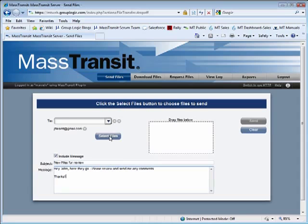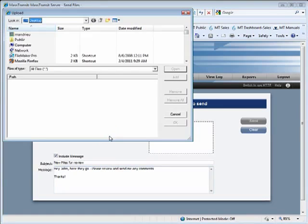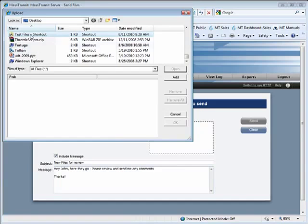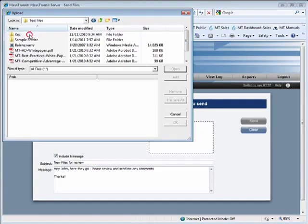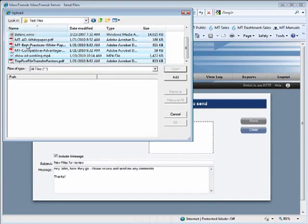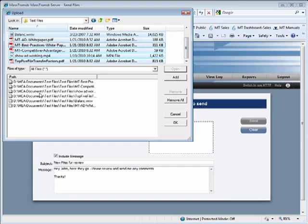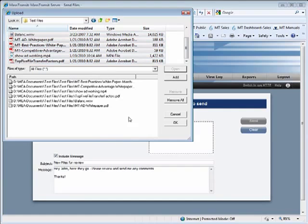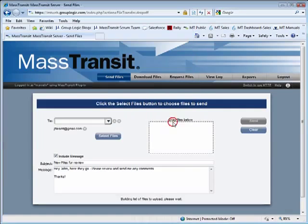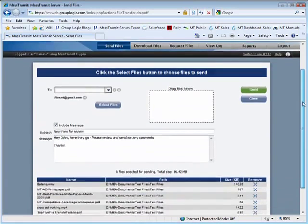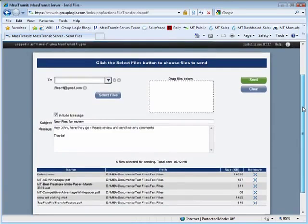Click Browse to select individual files or folders containing files to send, or drag and drop if you are using the MassTransit web client plug-in. You will see a list of files grow at the bottom of the screen as you select them.